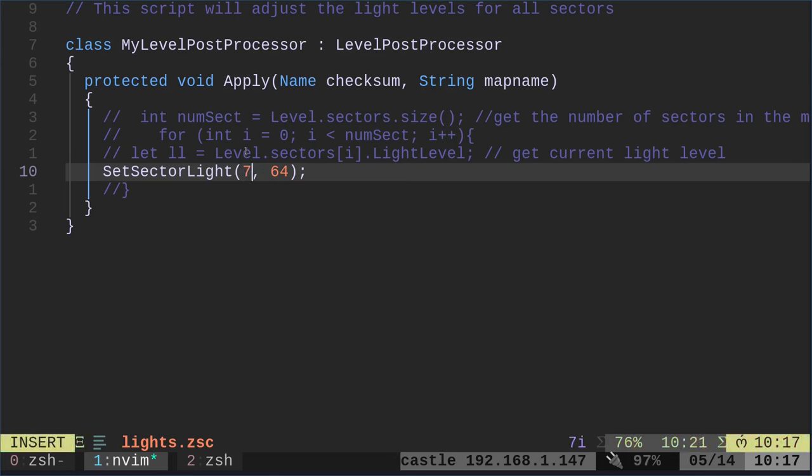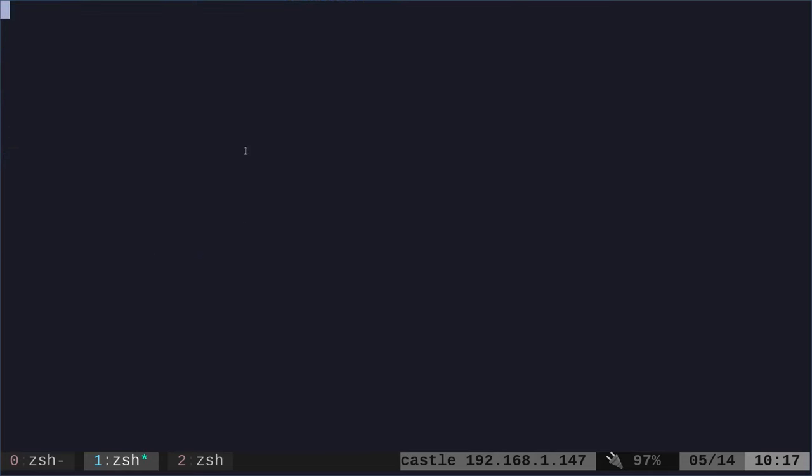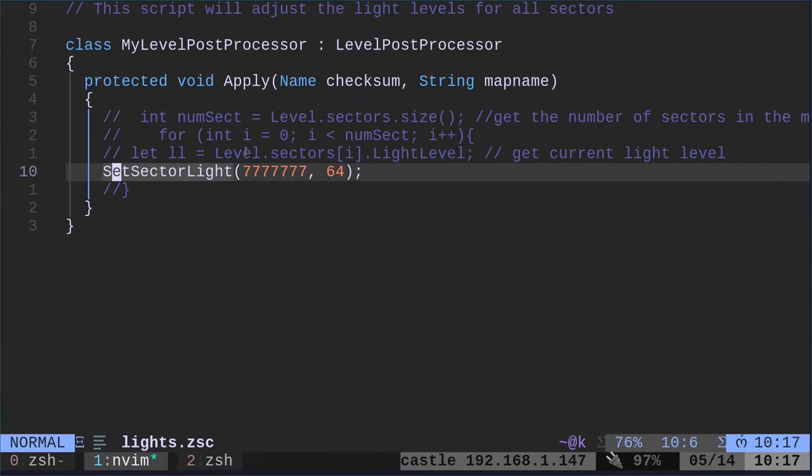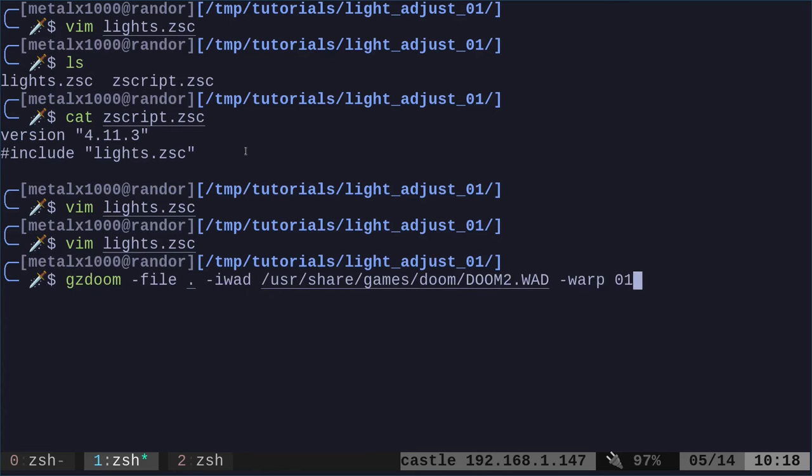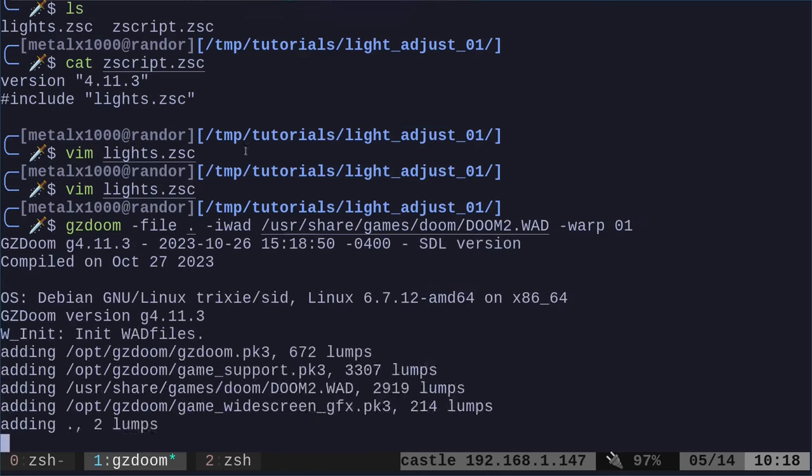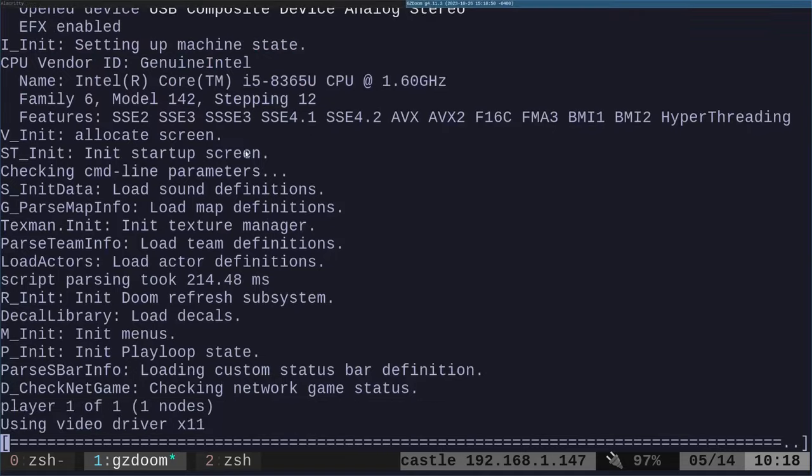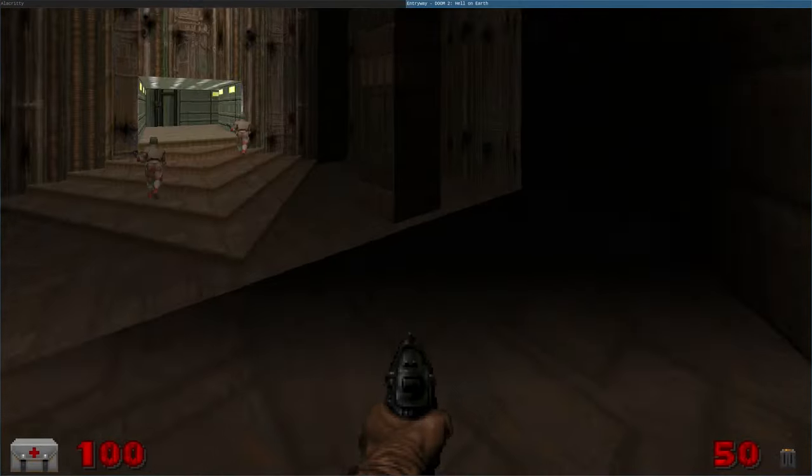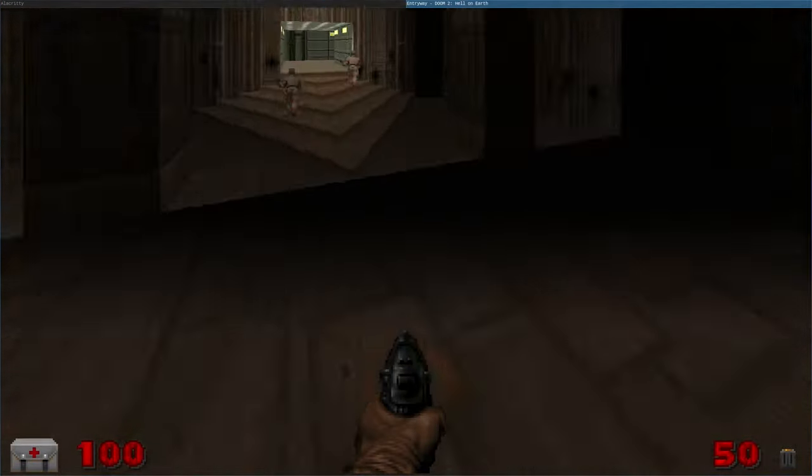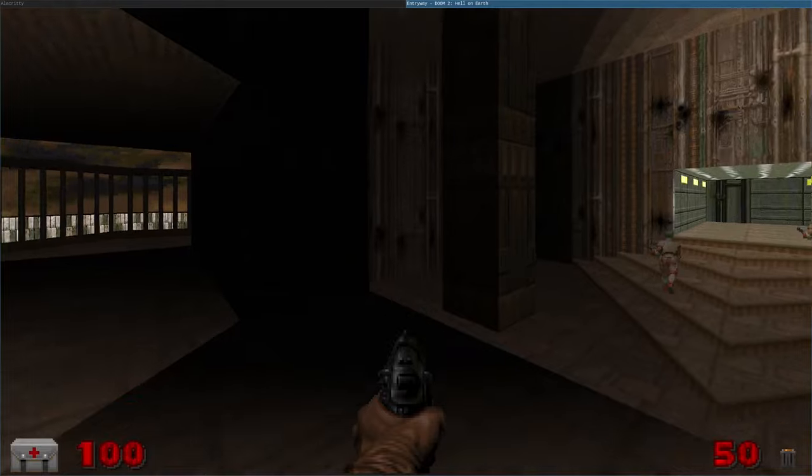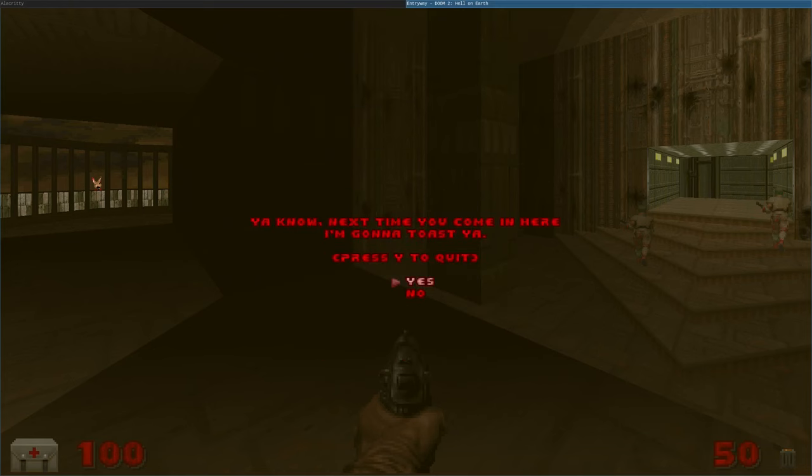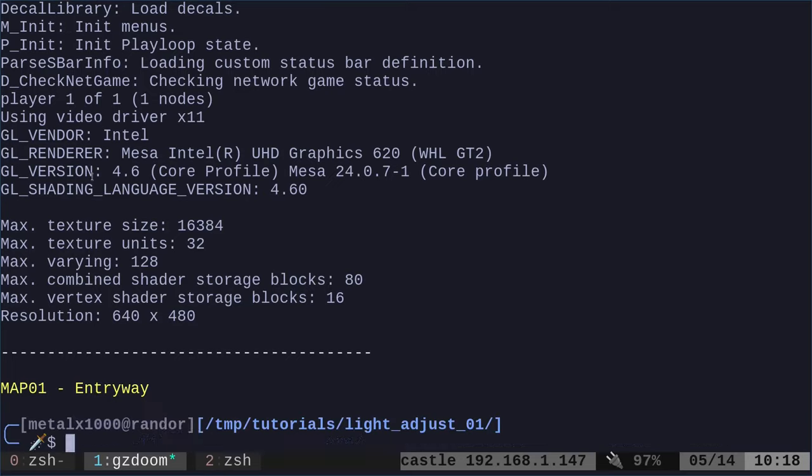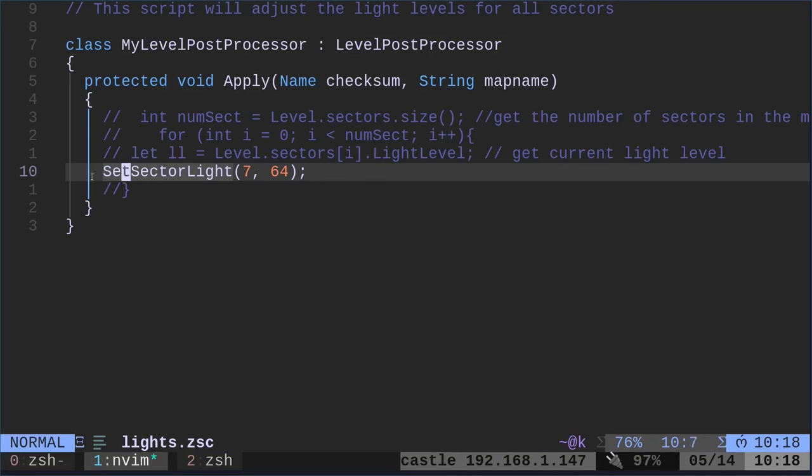So here, I hit 7 a couple of times. If I was to run this code now, I am pretty sure that all the sectors are going to have regular lighting, except for the sector I'm standing in. I have lowered the lighting to 64. So you can see it's dark just in this one sector, because that's sector 7.